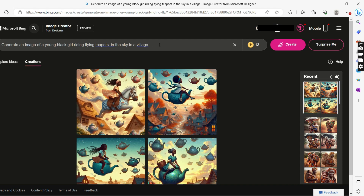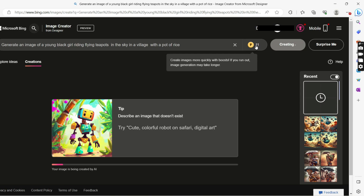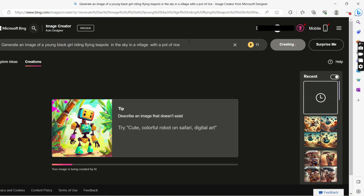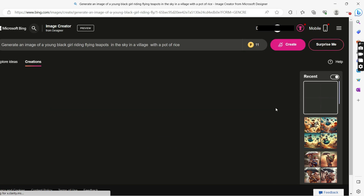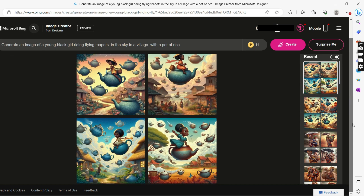Let's add something to these parameters to make it more difficult for the AI to create — a baby, a pot of rice. I have 11 more credits to use, 11 more prompts to enter and I'll be done for the day. So make sure if you have more images to create, you really know what you are creating before you start.